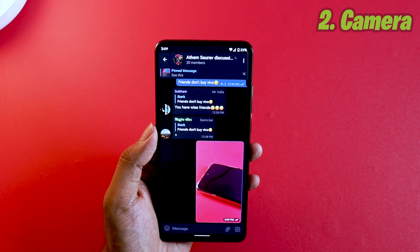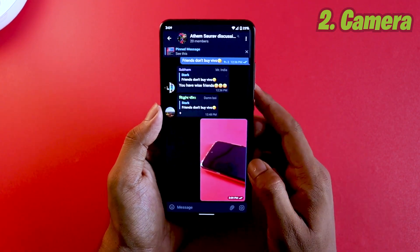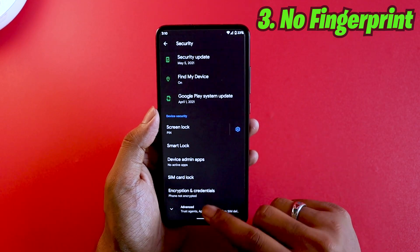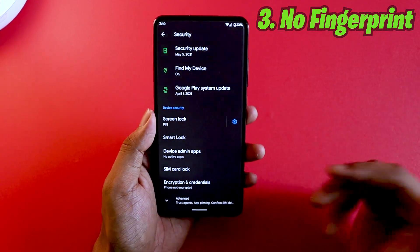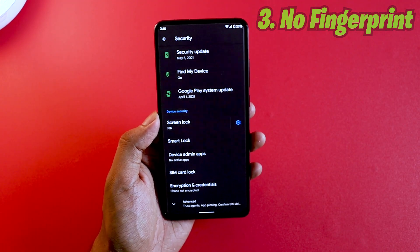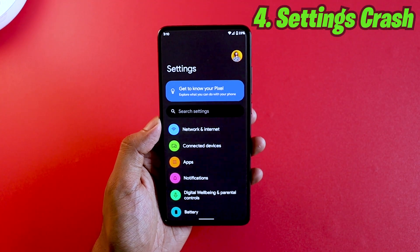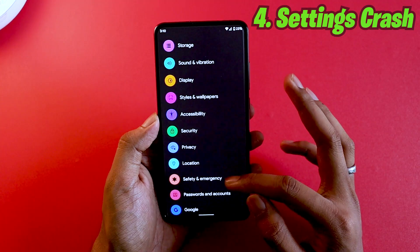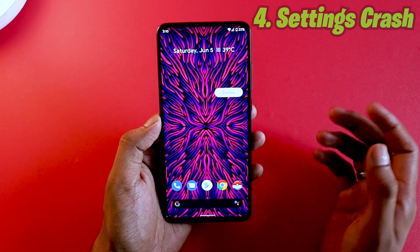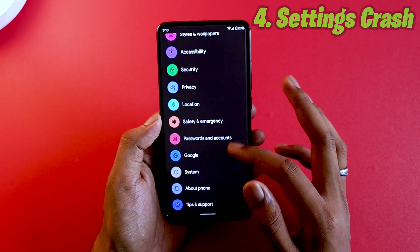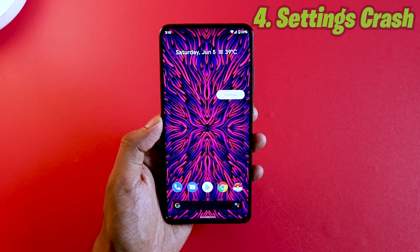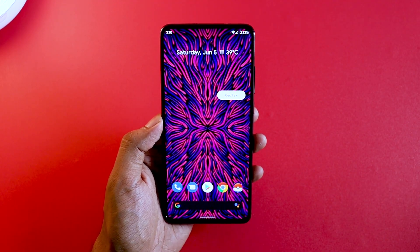If you haven't joined my Telegram group and have issues or want to learn more, the link will be in the description. The third bug is the absence of fingerprint on this ROM — whether your phone has an in-screen fingerprint or button fingerprint, that option simply isn't there. You cannot use your fingerprint to unlock the phone at all. The fourth bug: whenever you try to open Passwords and Accounts, the Settings app force closes.